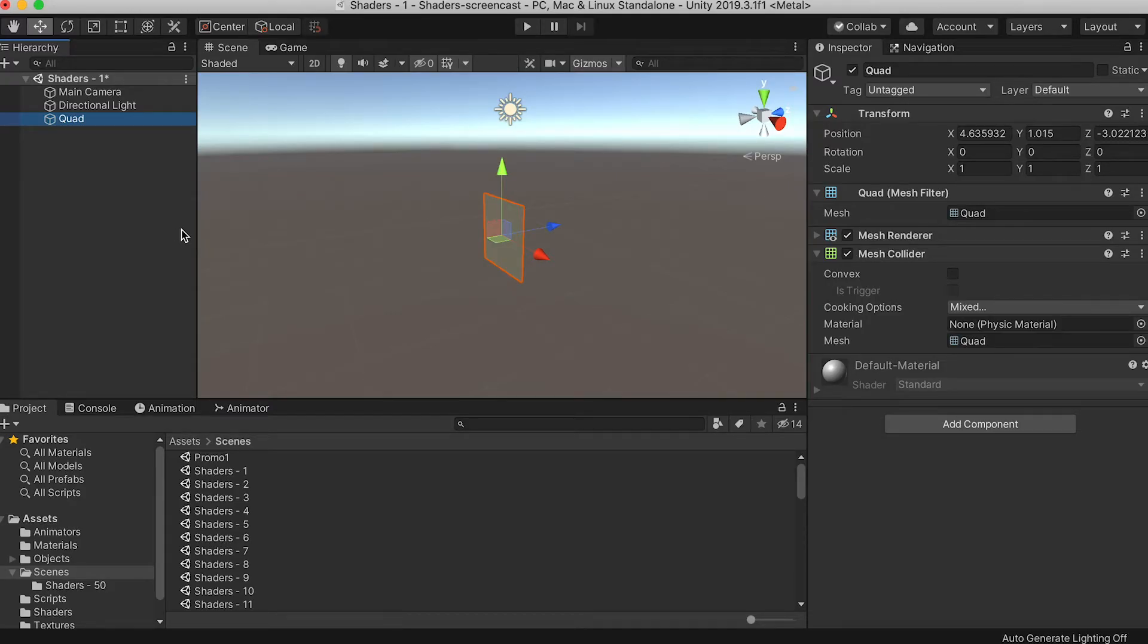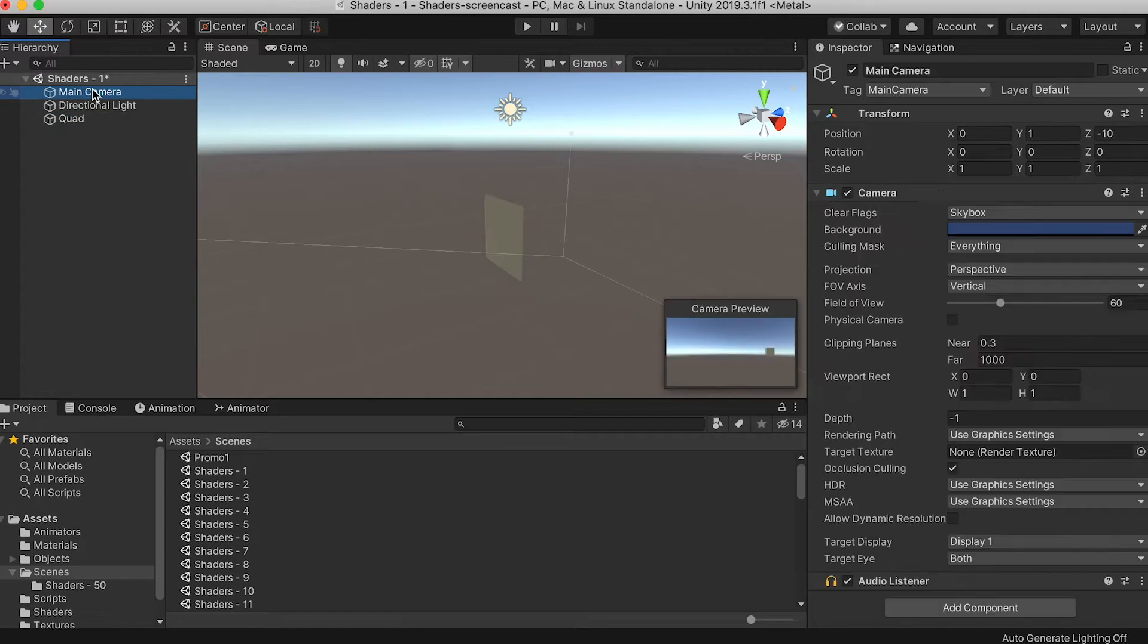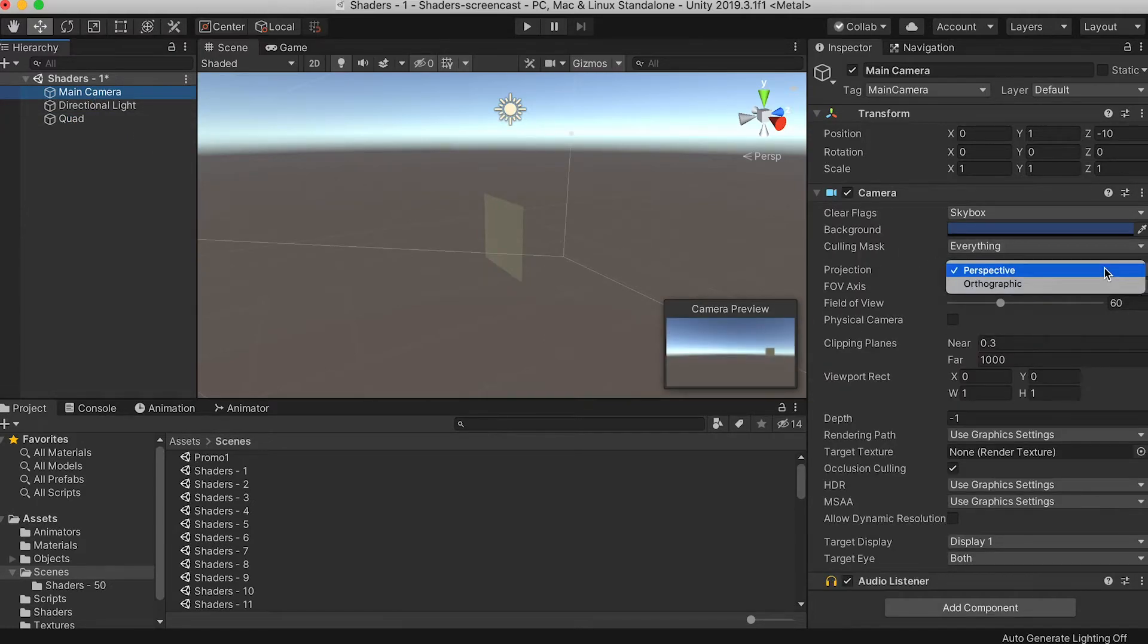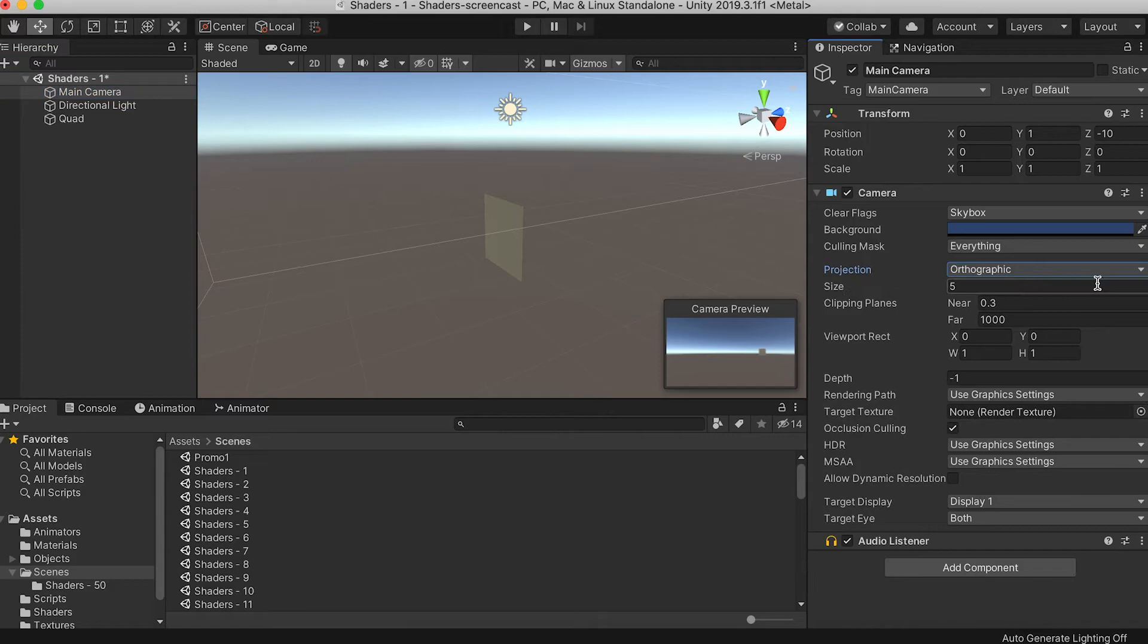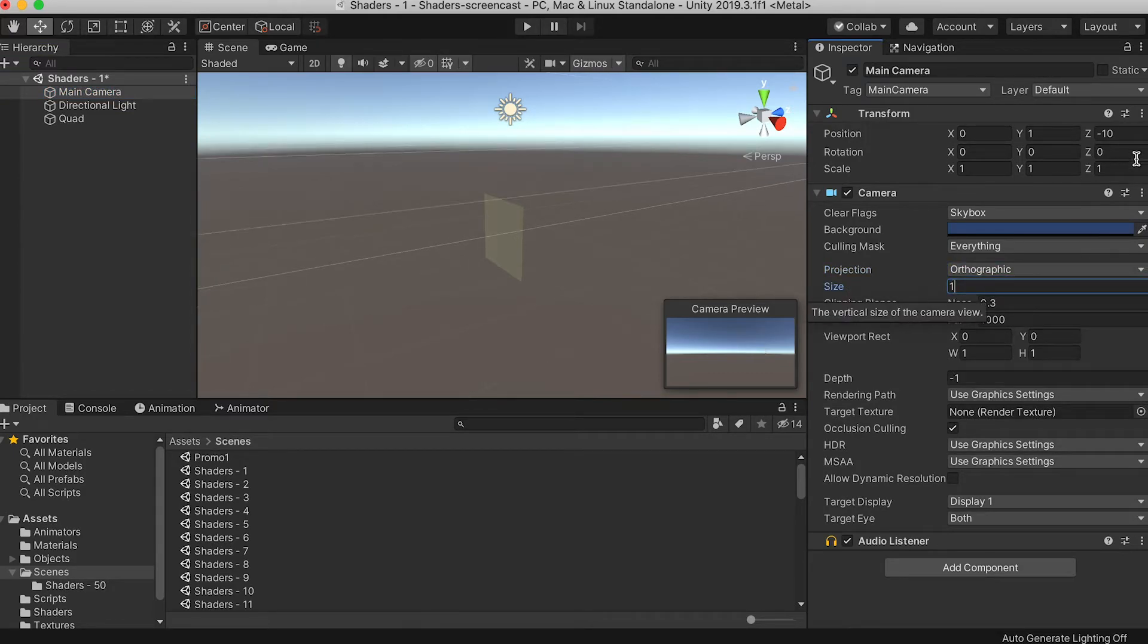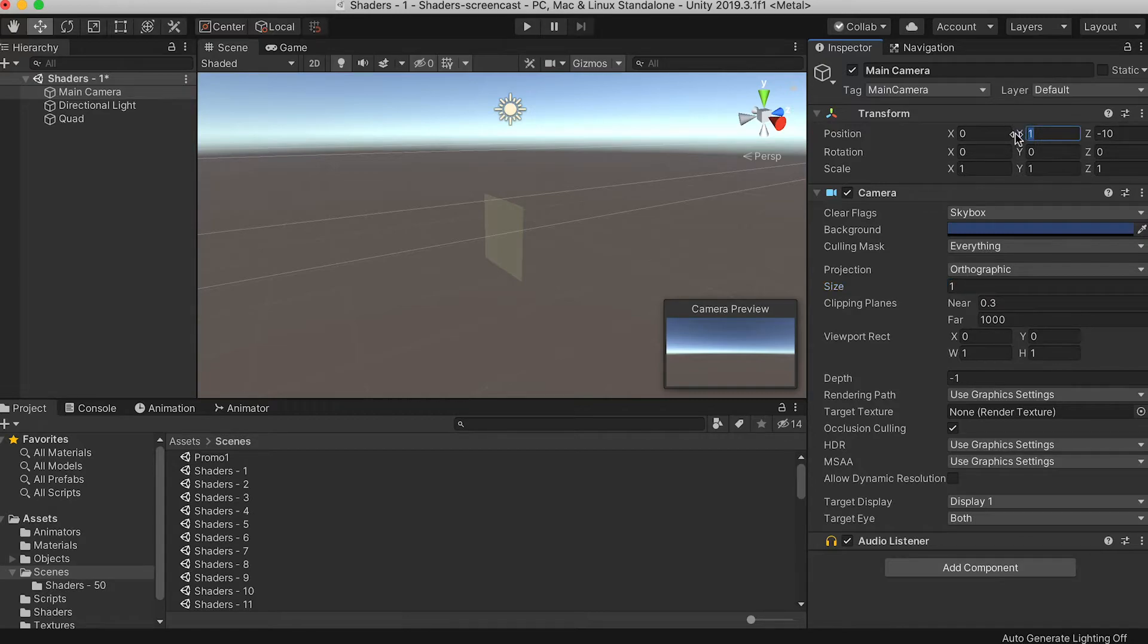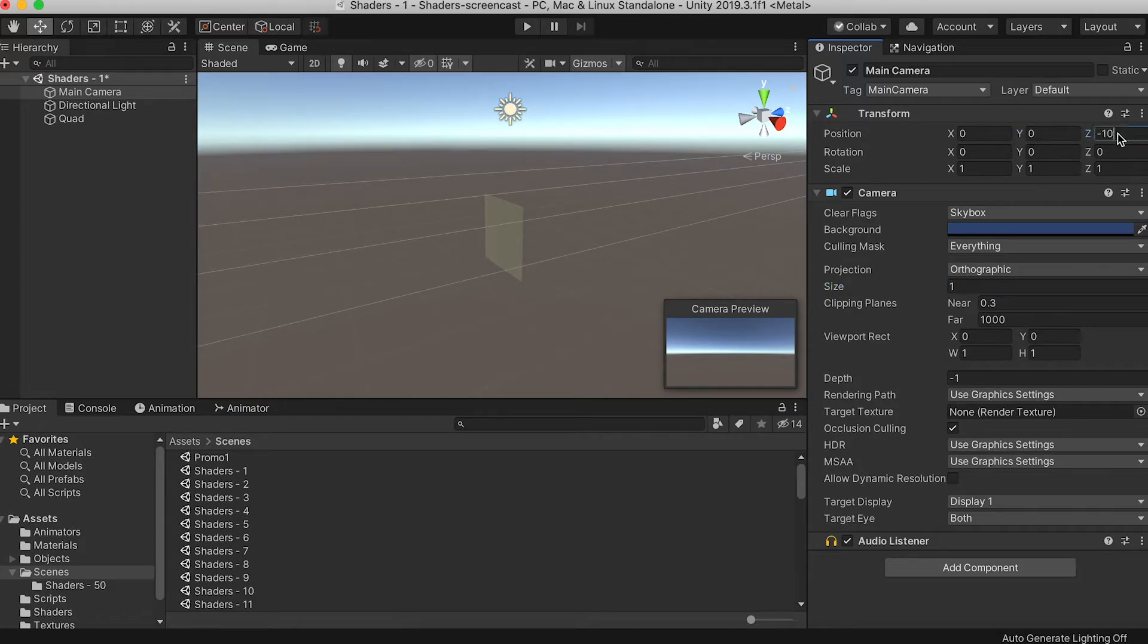Select the main camera and choose the Camera component. Switch the drop-down from Perspective to Orthographic. Where size says 5, change this to 1.